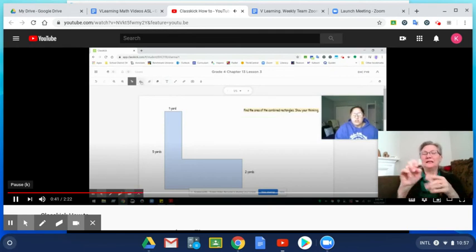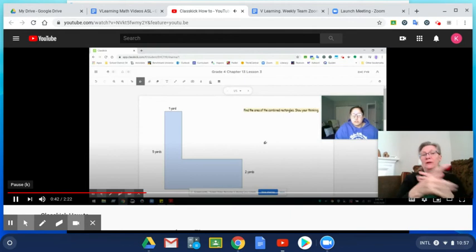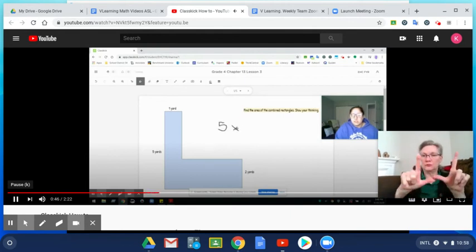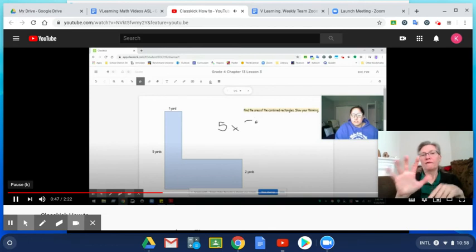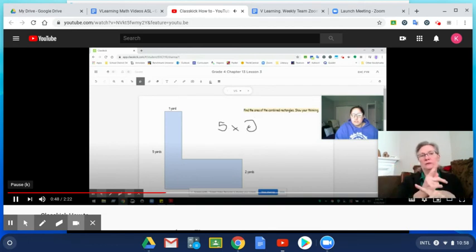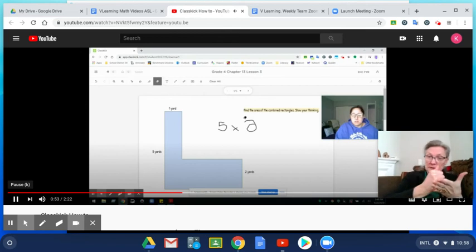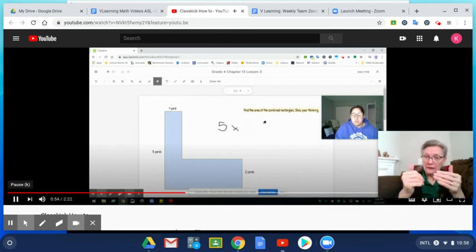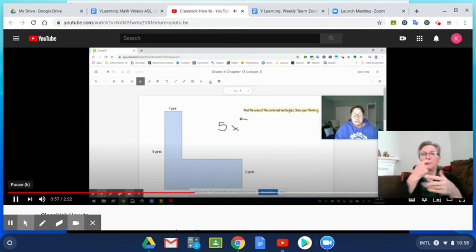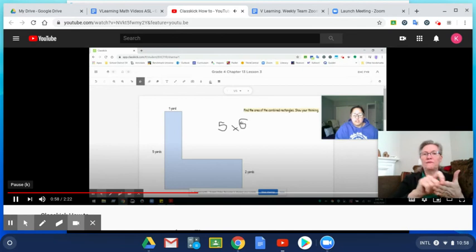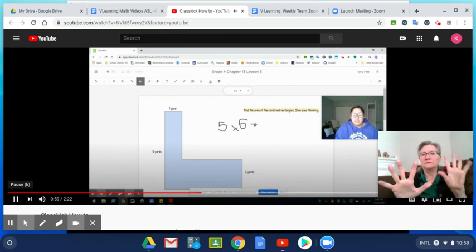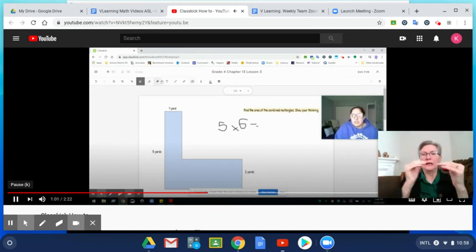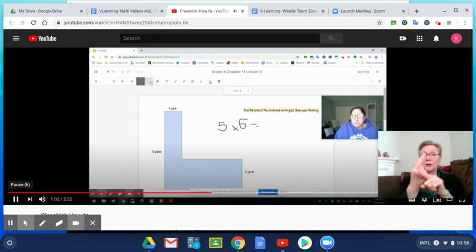If you want to use the pencil tool, you can do some multiplication. Maybe I want to do 5 times 6. I might need my eraser then, so I can erase it with that, go back to my pencil, and write 5 times 6 equals. So I can use that pencil tool to do that.